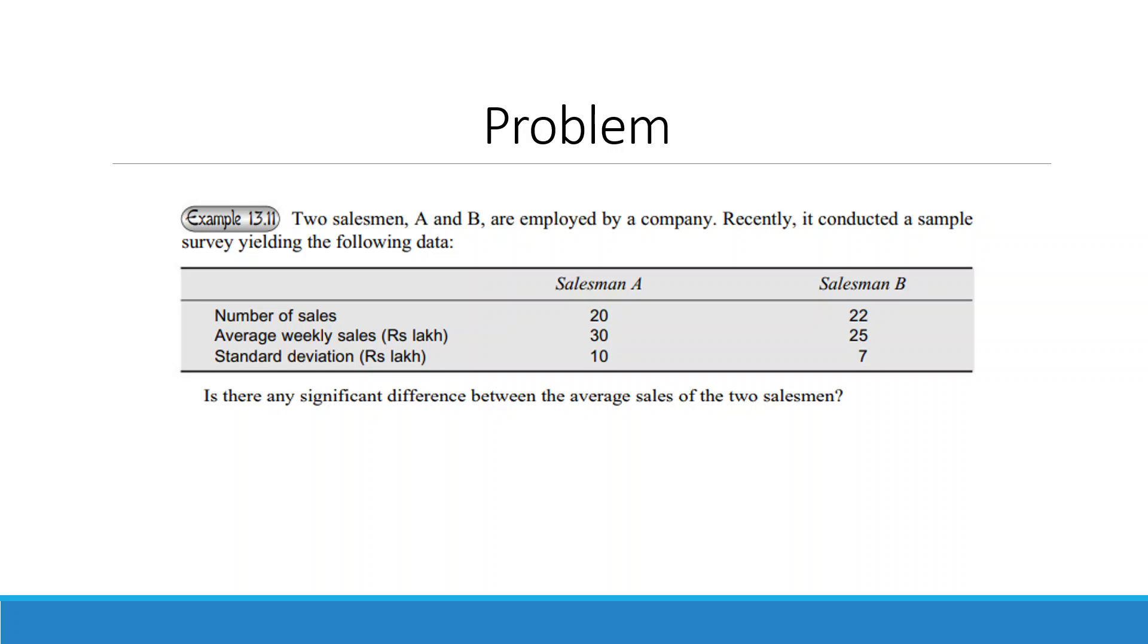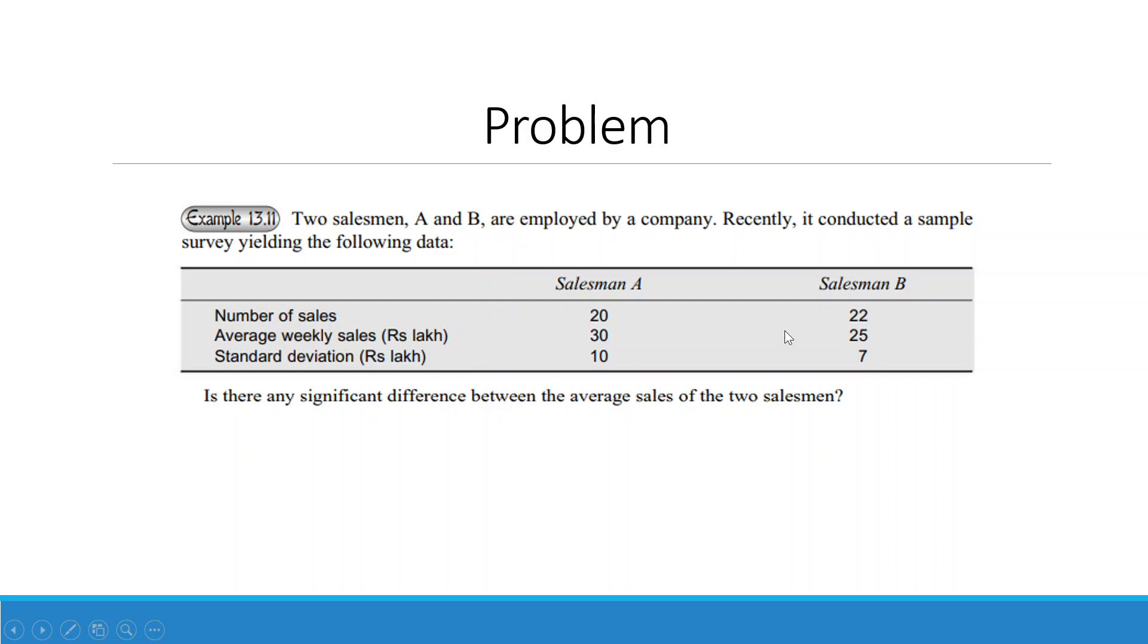So here we are having two salesmen A and B. Salesman A has done 20 sales, with an average weekly sales of 30 and standard deviation of 10. Salesman B has 22 sales, with average weekly sales of 25 and standard deviation of 7. We want to check if there is any significant difference between the average sales of the two salesmen.